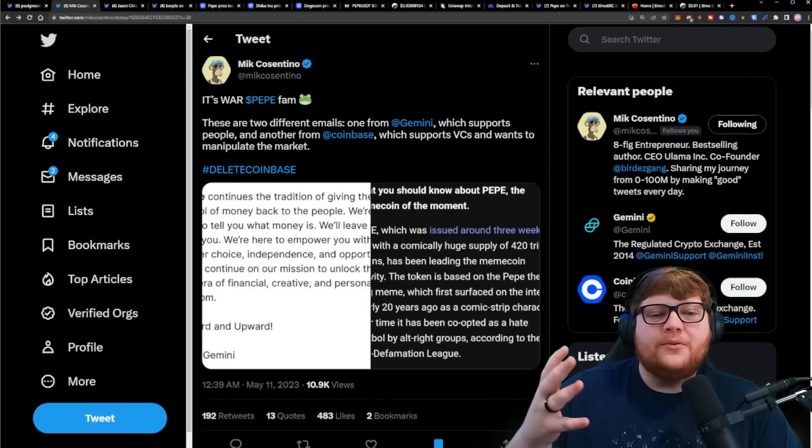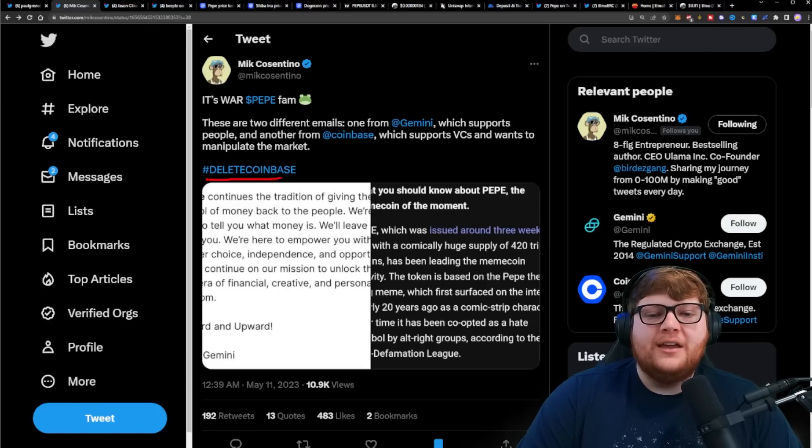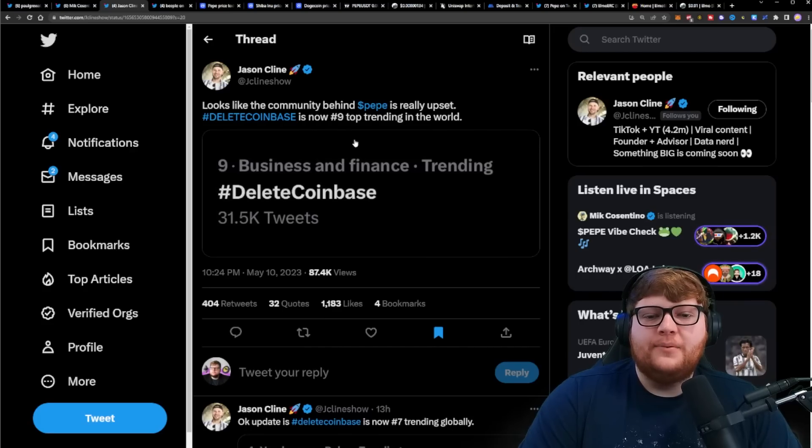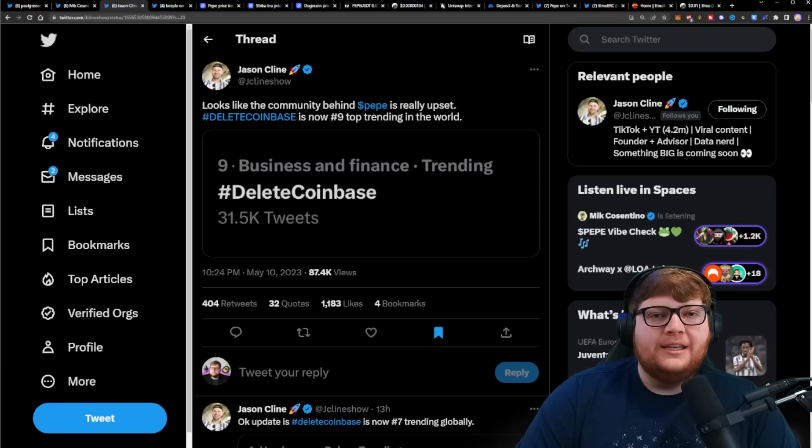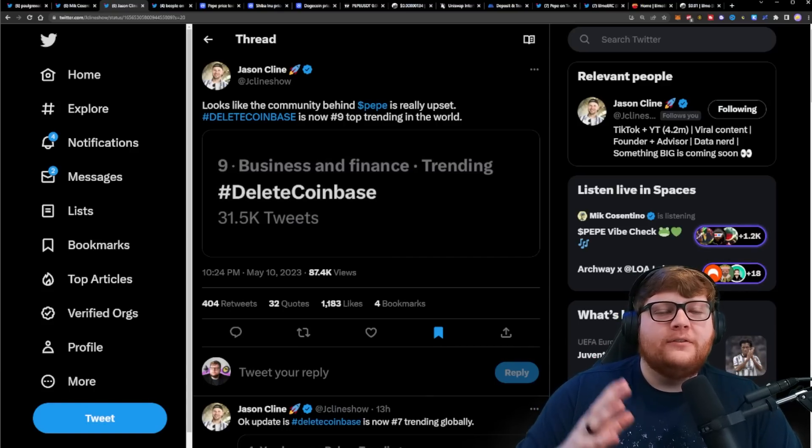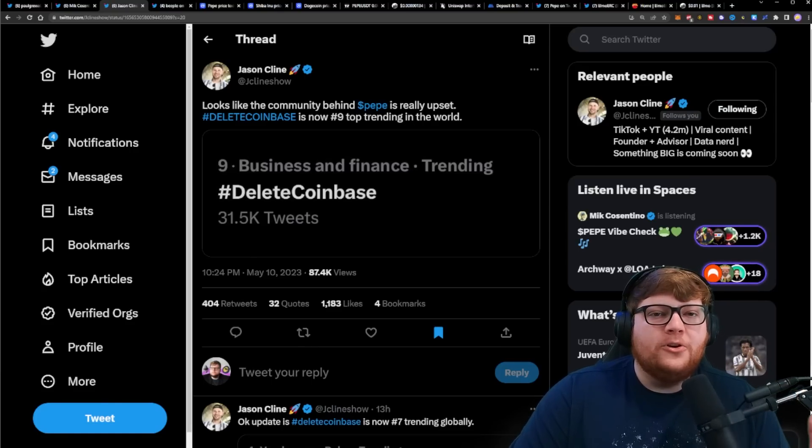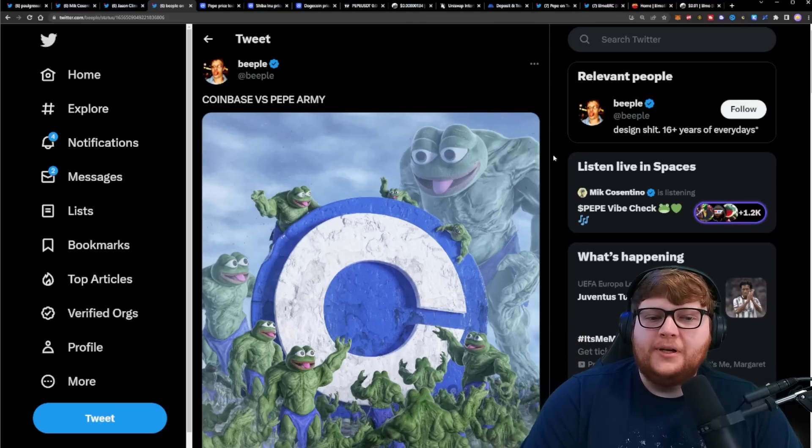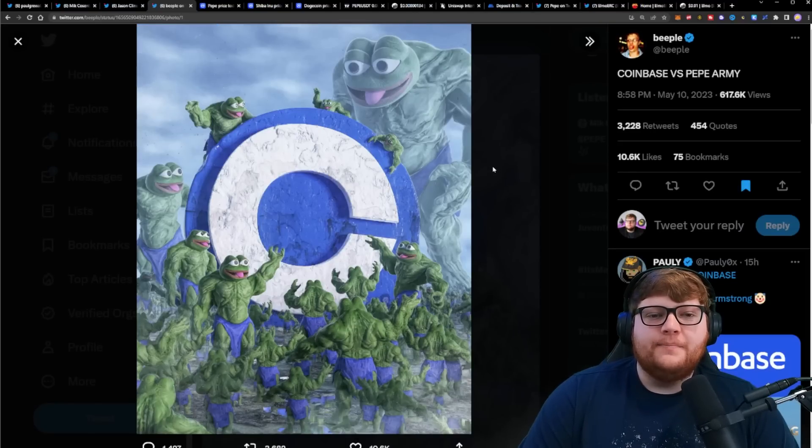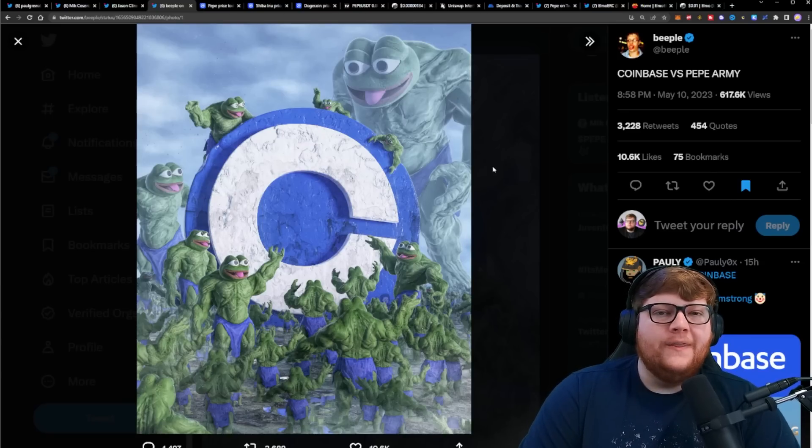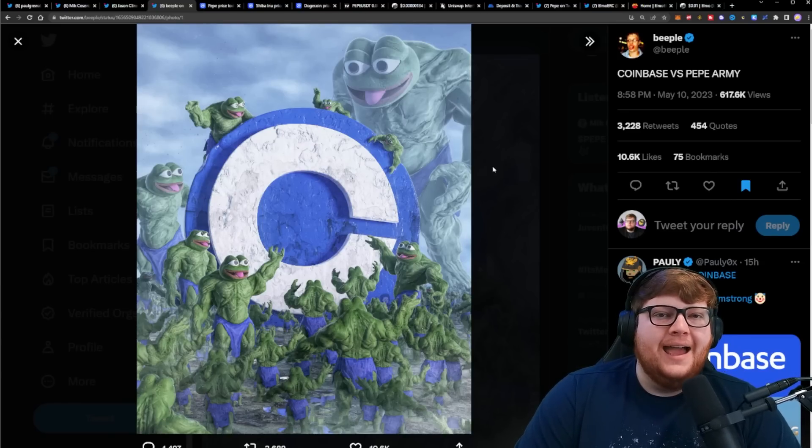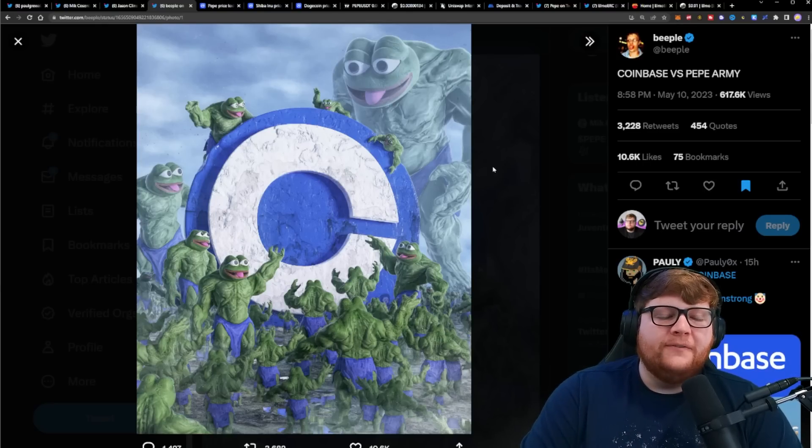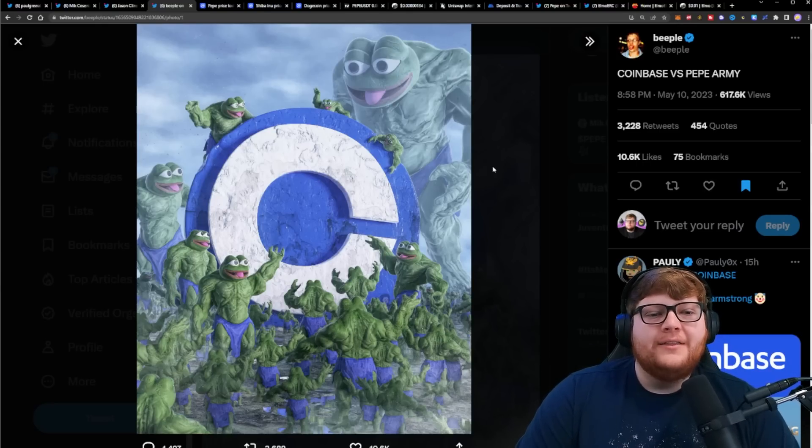This has now caused a movement hashtag Delete Coinbase where people are wanting Coinbase to be deleted. You guys can see the hashtag Delete Coinbase is getting 31,000 tweets. A lot of people have been deleting their Coinbase accounts because they are so upset. Coinbase is refusing to list Pepe so far and now they're calling us a hate symbol. This is just not acceptable for our community. We are not going to lay down and take this disrespect as the Pepe community. We are about love, we're about empowering the people.